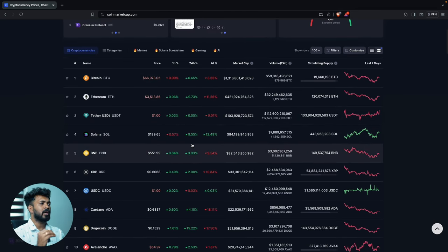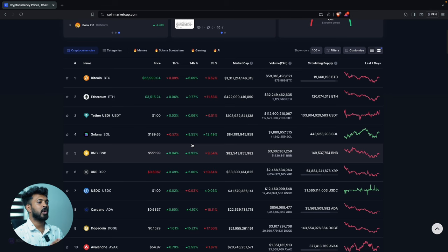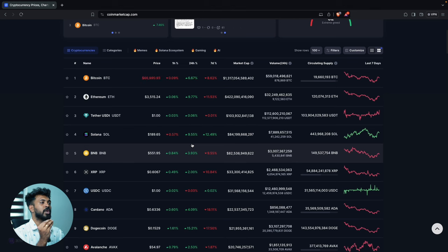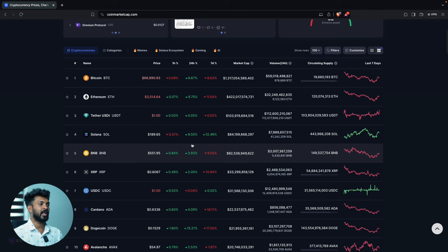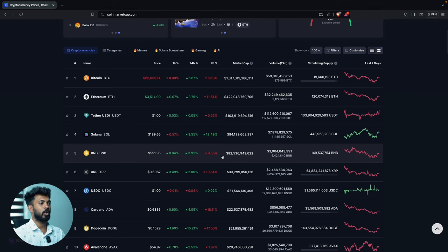The altcoins and Bitcoin are also bullish on the price movement. The altcoins and Bitcoin are bullish. Let's go to the chart data.